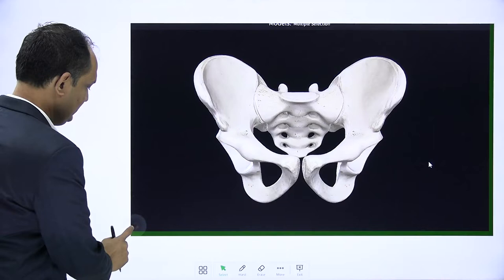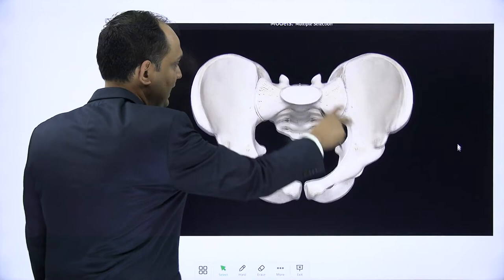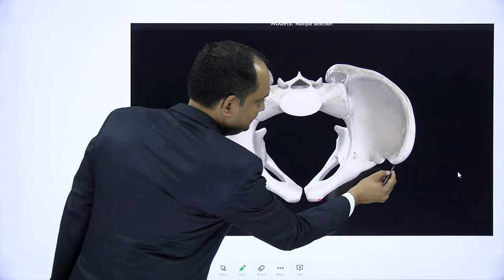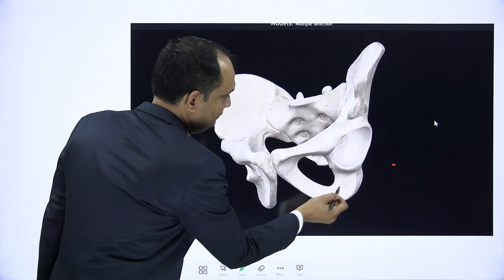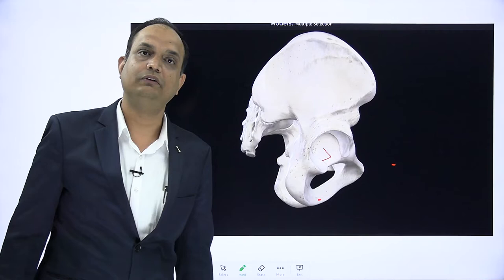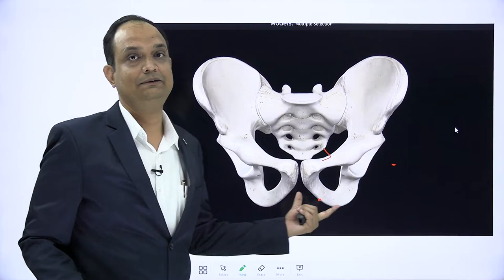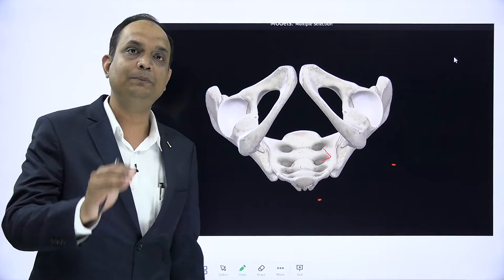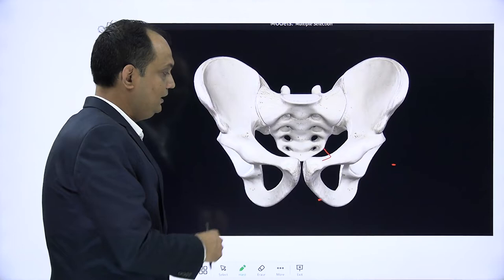Here you can see the two hip bones and the sacrum forming the pelvis. When you will tilt the pelvis, you will realize that this is the pubic tubercle, this is the ASIS, and they both should come in the same coronal plane. Posteriorly, this is your ischial spine, which should be in the same plane as the upper border of your pubic symphysis. Whenever you are putting the hip bone in anatomical position, you are actually putting the pelvis in anatomical position.